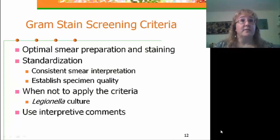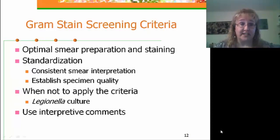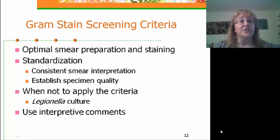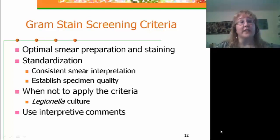Before we even get to screening gram stains and looking at organism morphology, optimal smear preparation and staining is the precursor to producing useful information. We also want to use standardized screening criteria so that smears are consistently interpreted and we can appropriately establish specimen quality.